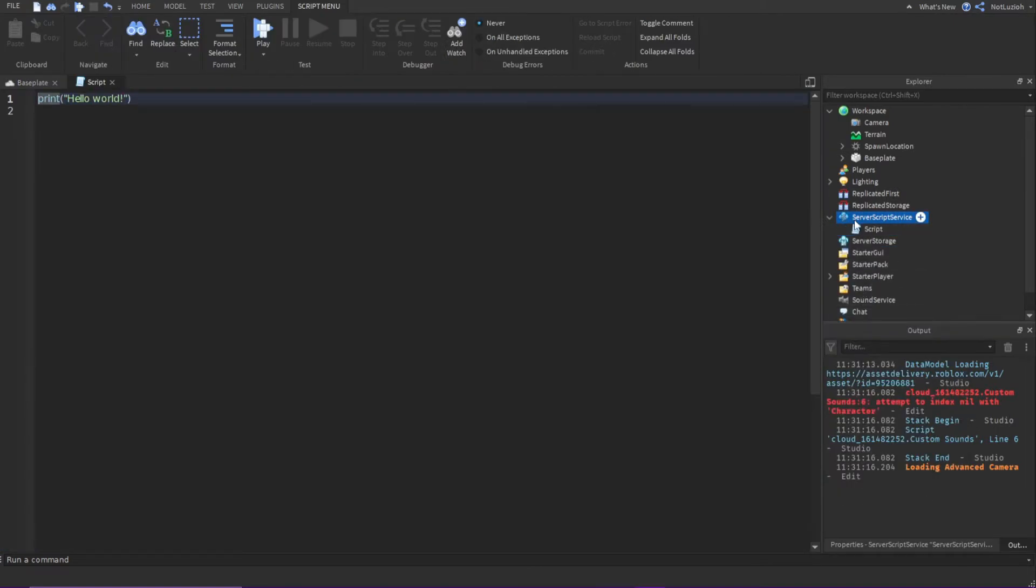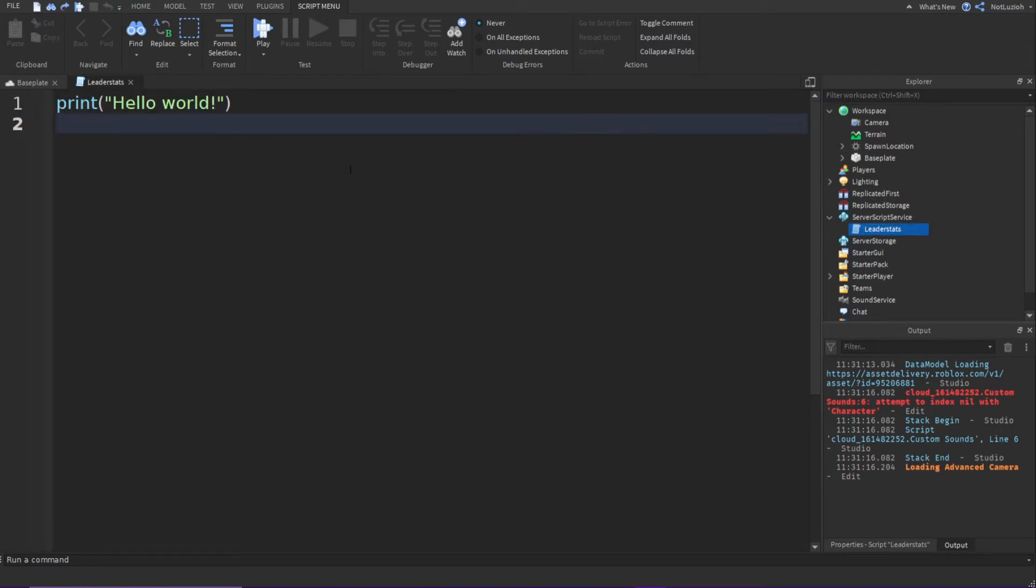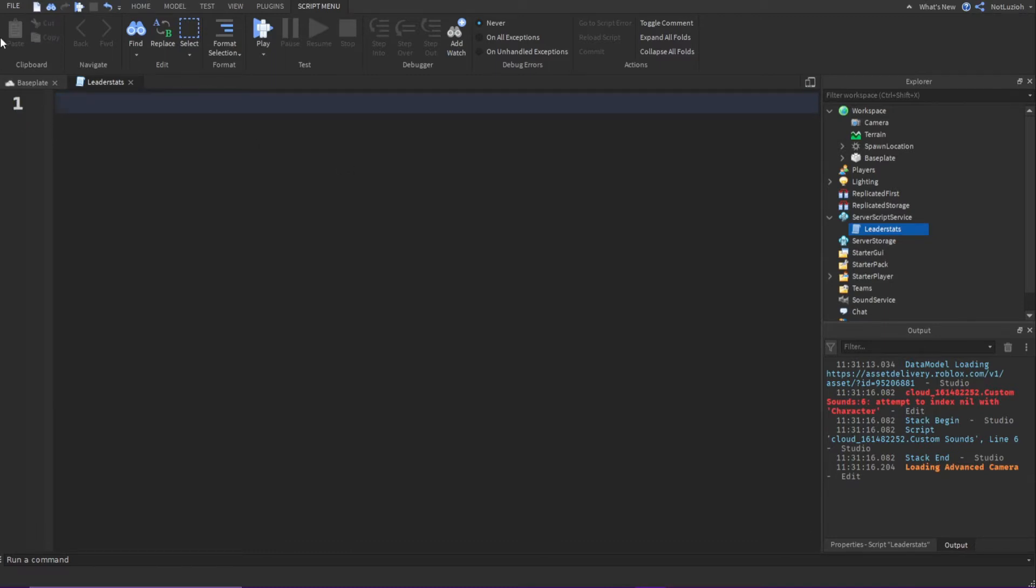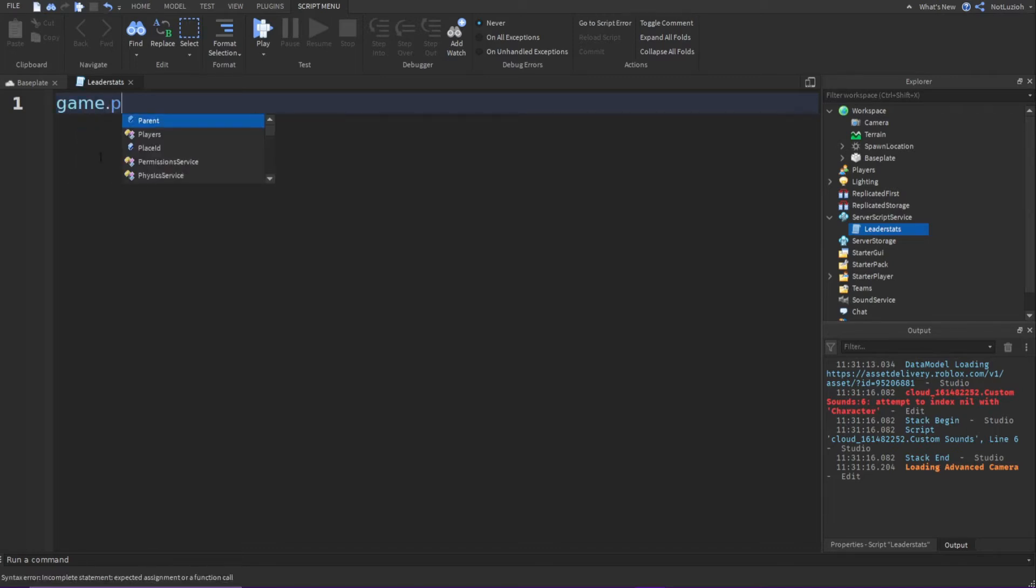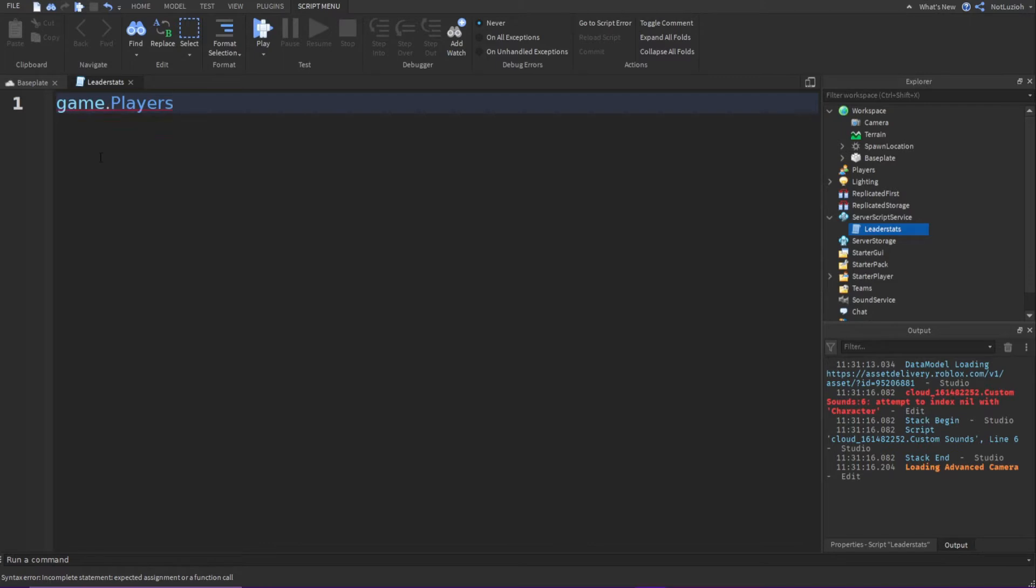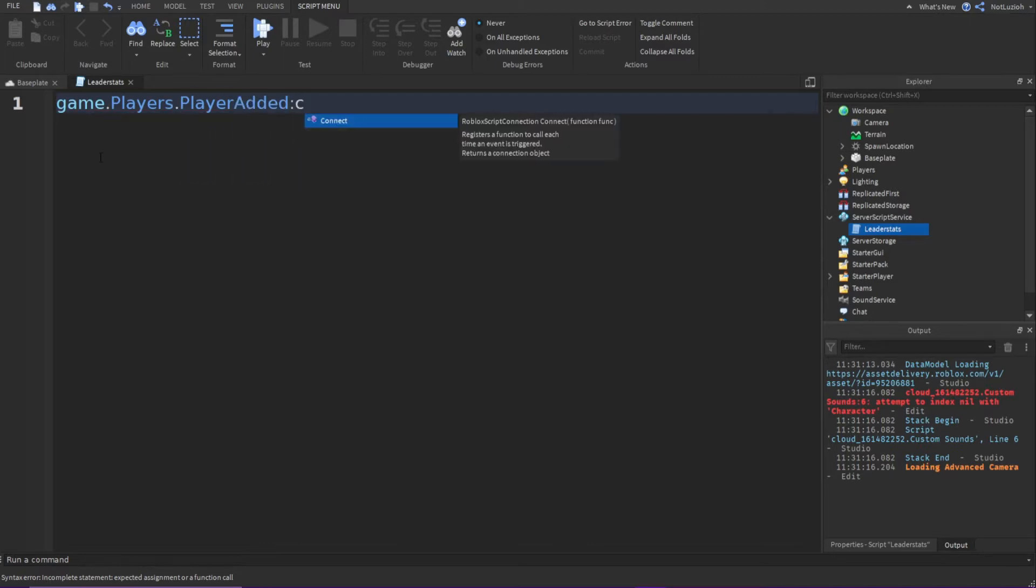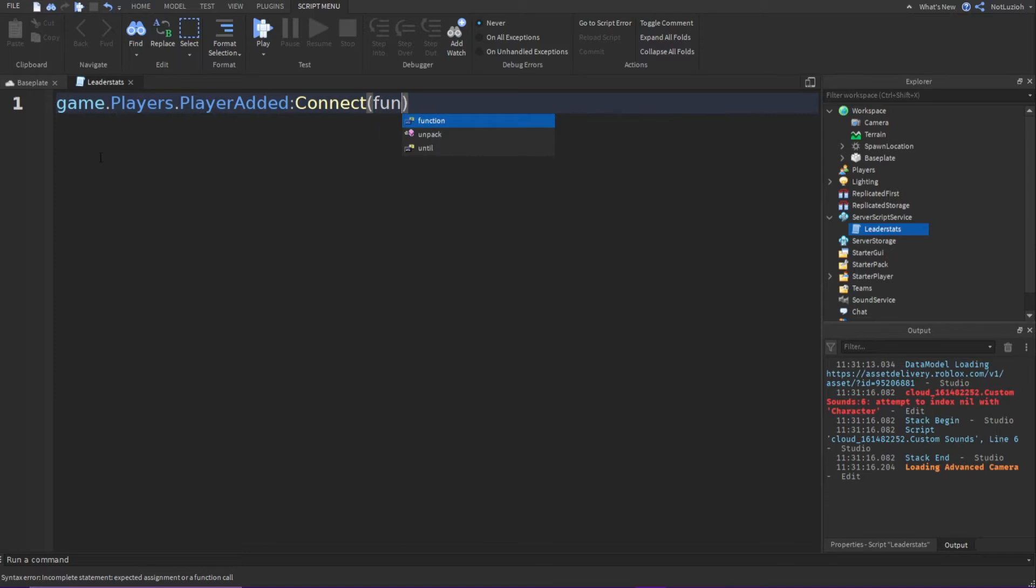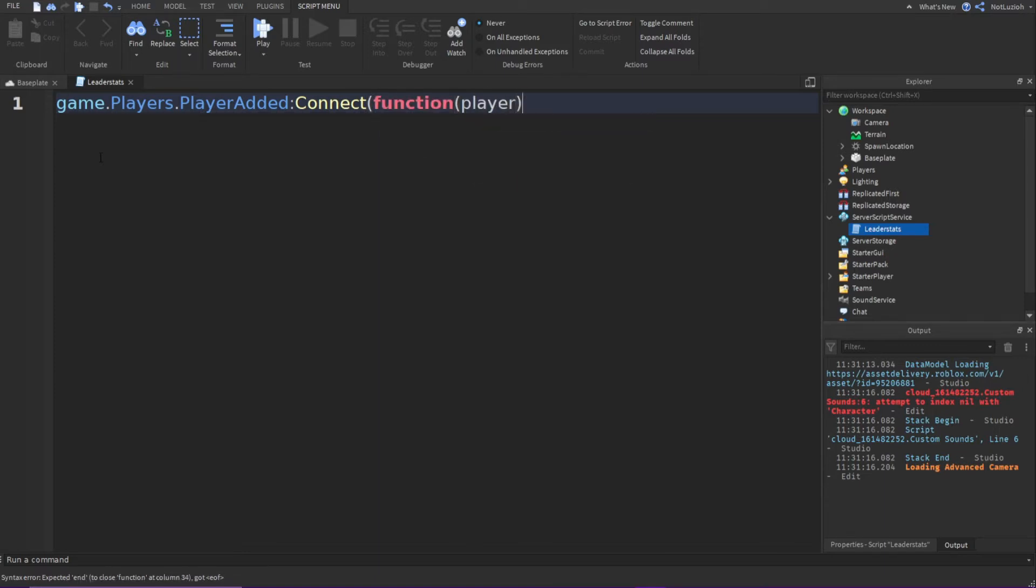Then you're going to call the script leader stats. Then you can go inside the script, delete the print hello world, and now you have an empty script for you. And what you're going to type is game.players.playeradded.connect.function.player.